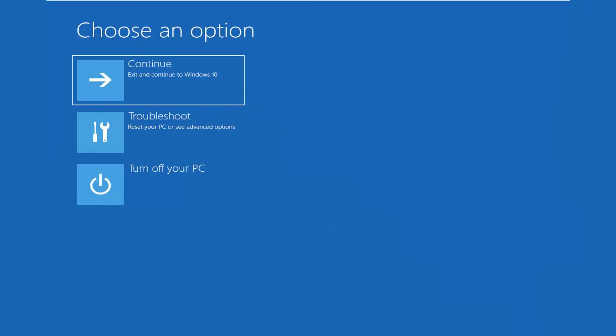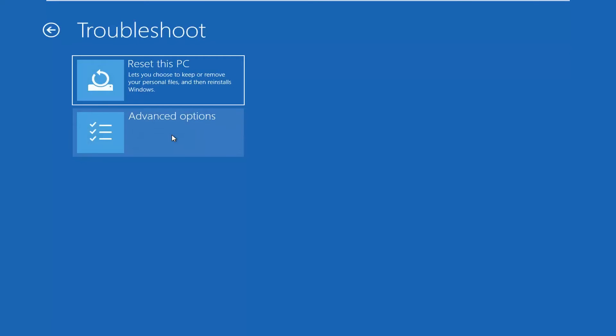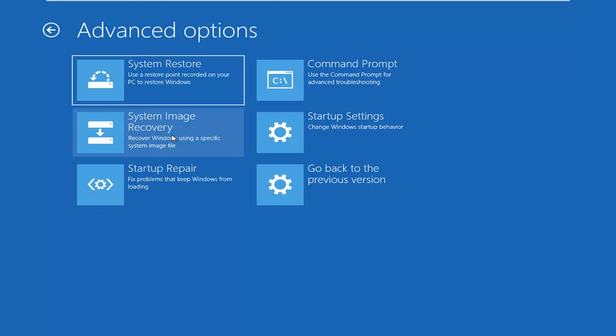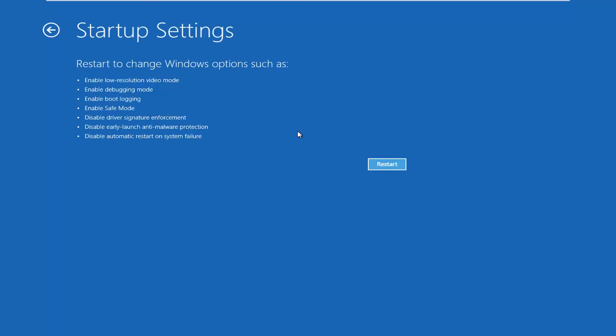Underneath 'Choose an option', you want to select Troubleshoot. Select Advanced Options again. Where it says Startup Settings, you want to left-click on that tile, and then left-click on the Restart button.